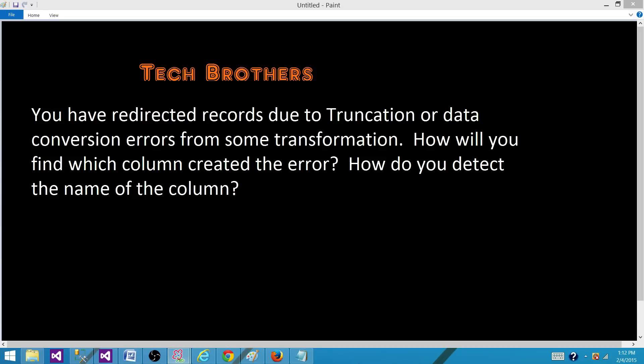How do you detect the name of the column and what exactly they are trying to ask you here? Because when you redirect the rows from a derived column or data conversion transformation, you would not know which column created the problem.